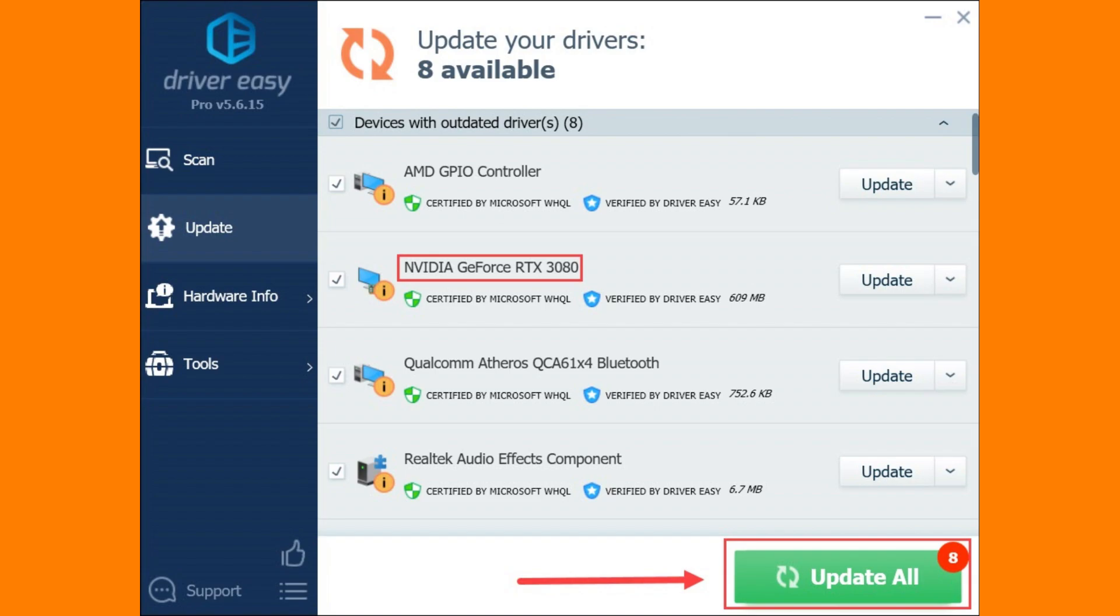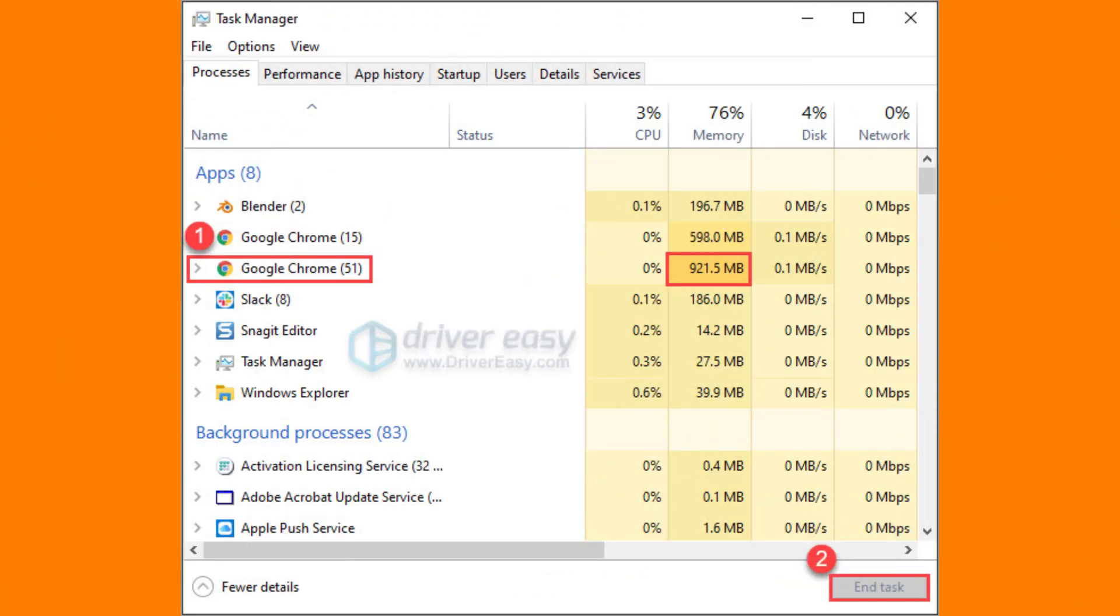Click on Additional Troubleshooters. Scroll down and select Program Compatibility Troubleshooter. Click Run the troubleshooter.